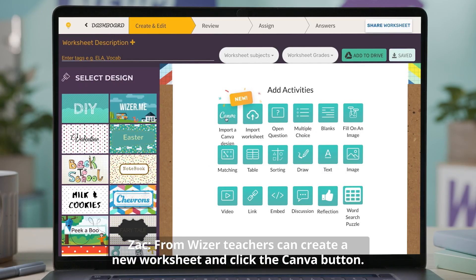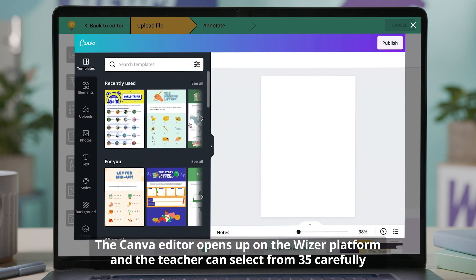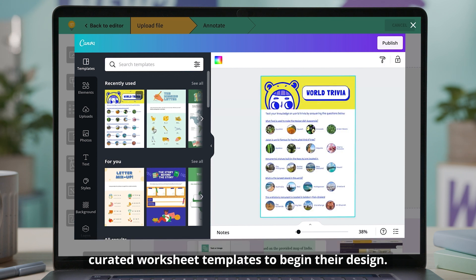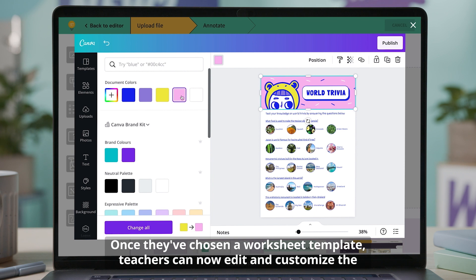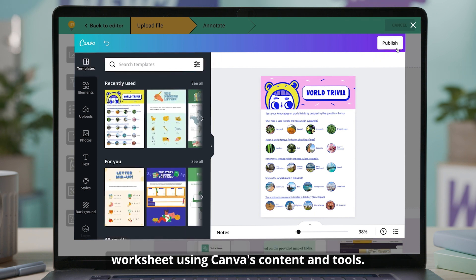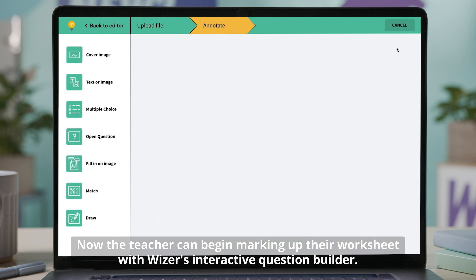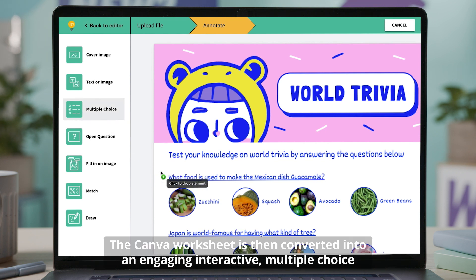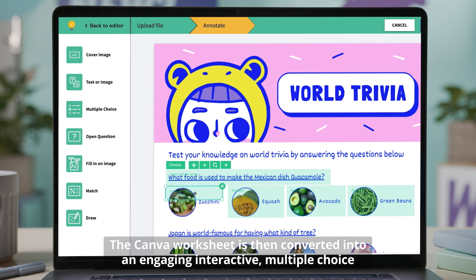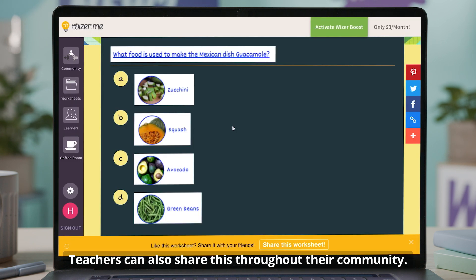From Wiser, teachers can create a new worksheet and click the Canva button. The Canva editor opens up on the Wiser platform and the teacher can select from 35 carefully curated worksheet templates to begin their design. Once they've chosen a worksheet template, teachers can edit and customize the worksheet using Canva's content and tools. The teacher can then publish their worksheet directly into the Wiser account. The teacher can begin marking up their worksheet with Wiser's interactive question builder. The Canva worksheet is then converted into an engaging interactive multiple-choice worksheet ready to be used by students. Teachers can also share this throughout their community.